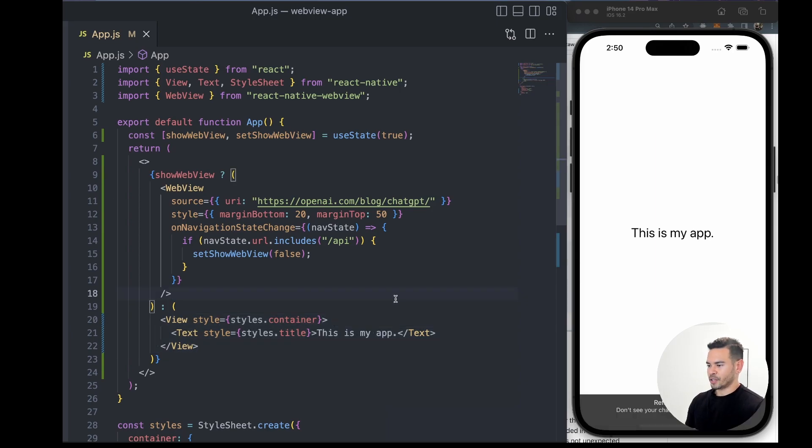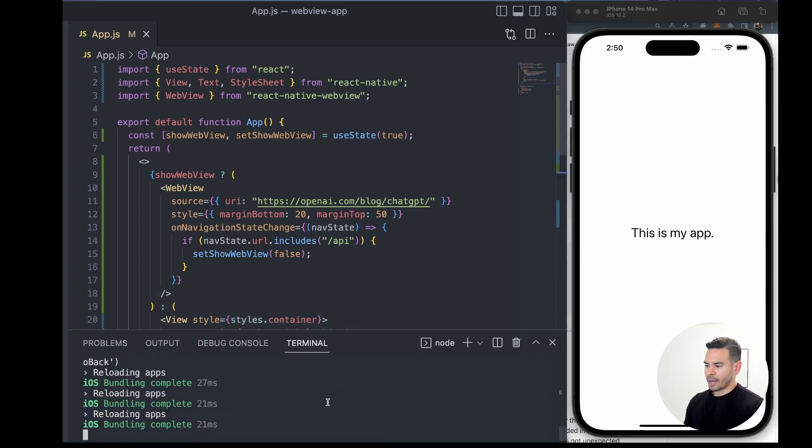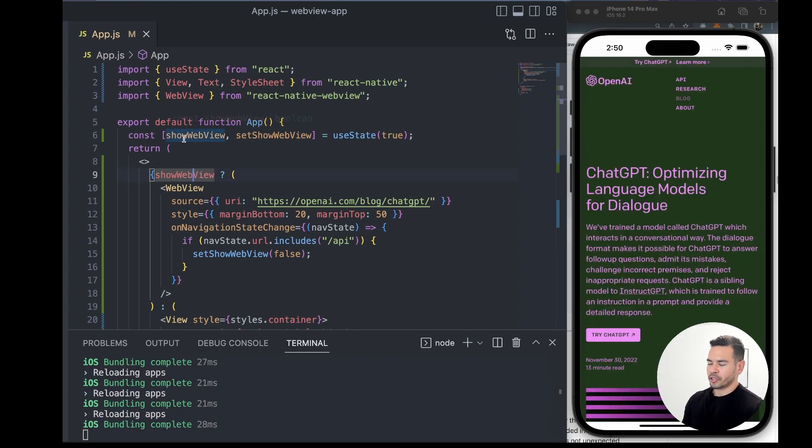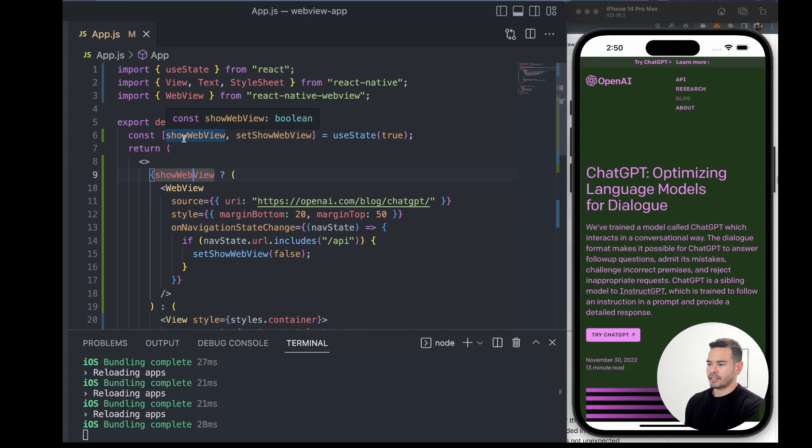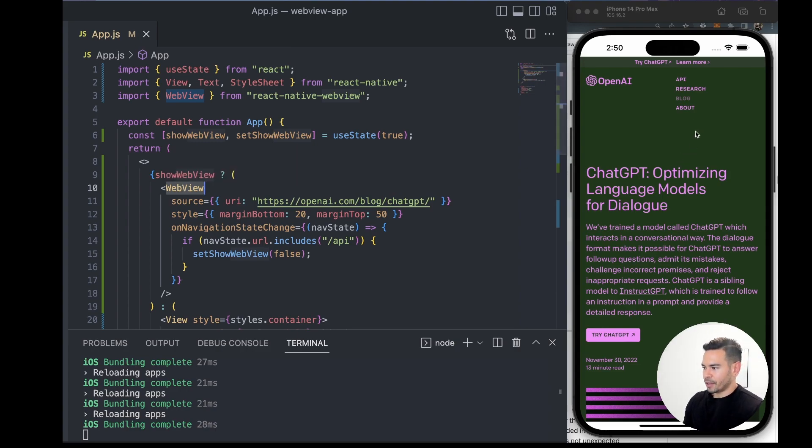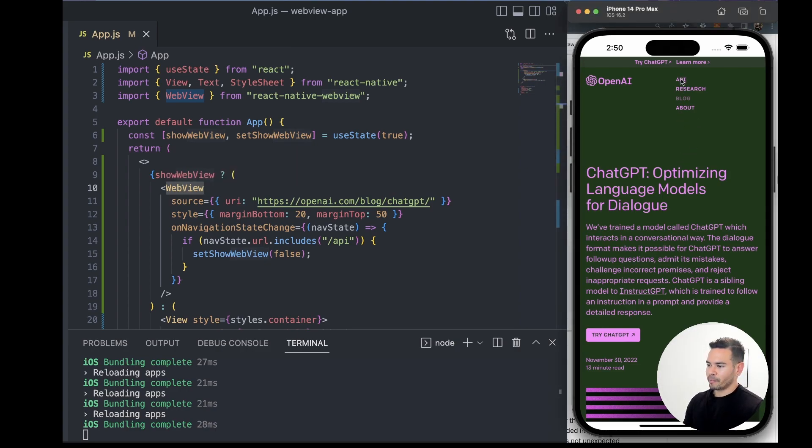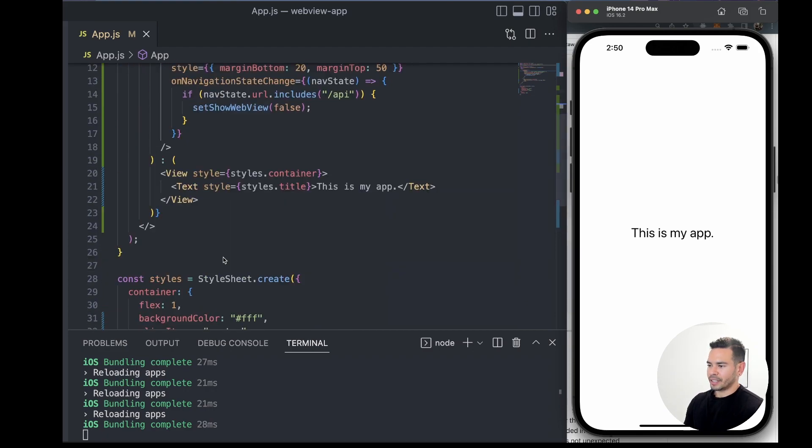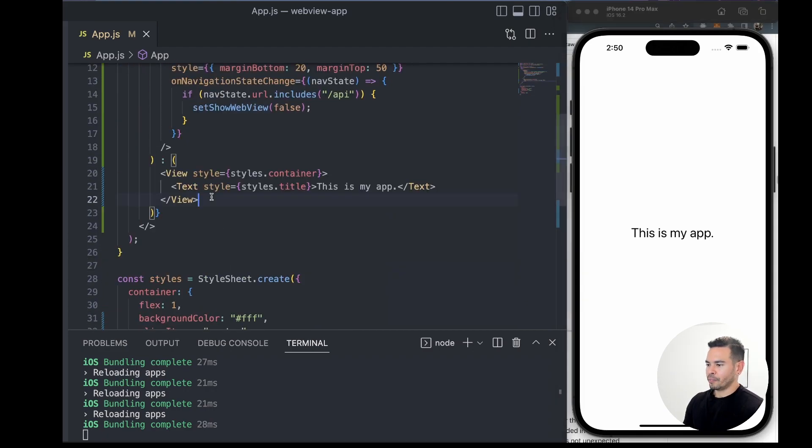the functionality again. If we refresh our app, it'll be reset to true—the showWebView state will be reset to true—and that'll make our WebView render again. But then again, we click on API; that URL contains /api, we'll detect that change from WebView and render our new view.